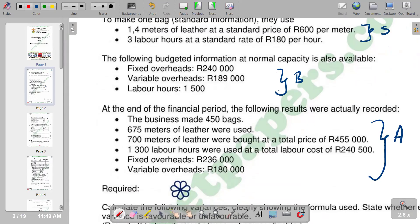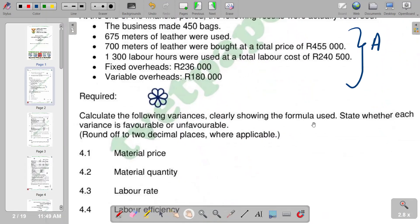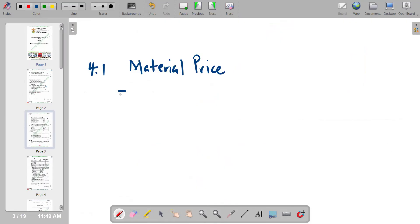So basically, this is what we have. On the question part, it reads: calculate the following variances, clearly showing the formula used, and state whether each variance is favorable or unfavorable. Round off to two decimal places where applicable. The first part, 4.1, requires you to calculate the material price variance. So it's important to first put down the formula. For 4.1, material price variance is equal to: standard price minus actual price, multiplied by actual quantity.